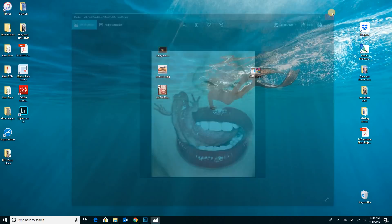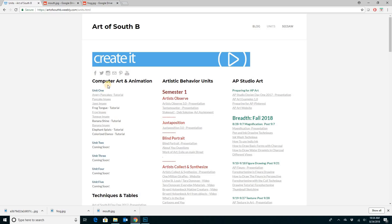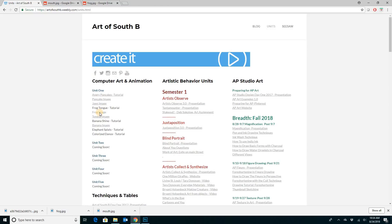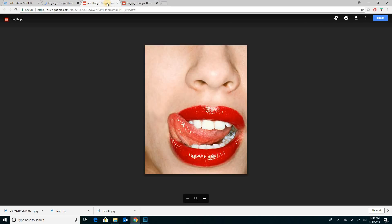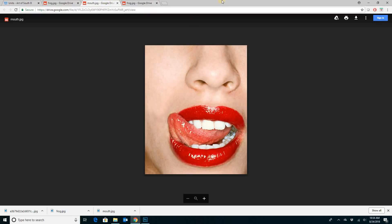What you're going to need to do is get a couple of images. If you go to Art of South B, you'll see the frog image and the tongue image. Go and click on those and download them into your download folder. They look similar because the frog tongue has the frog next to it, but you need them both.